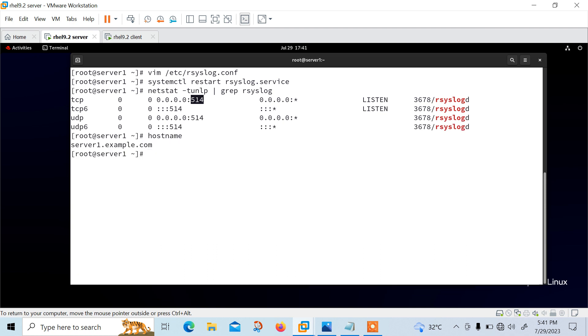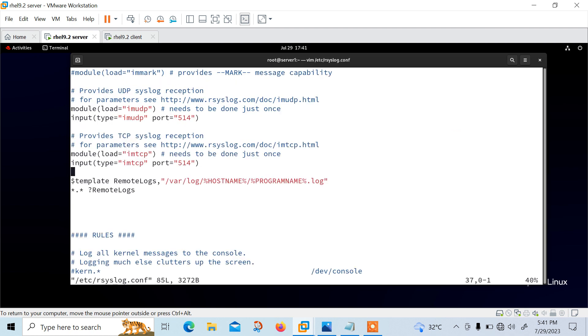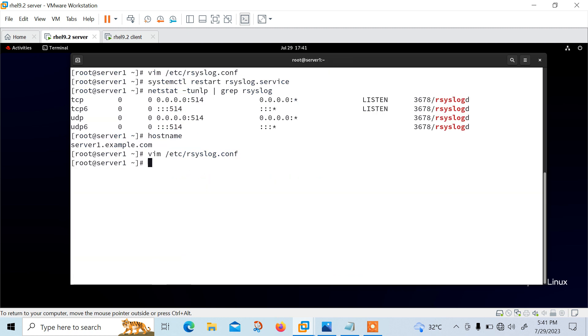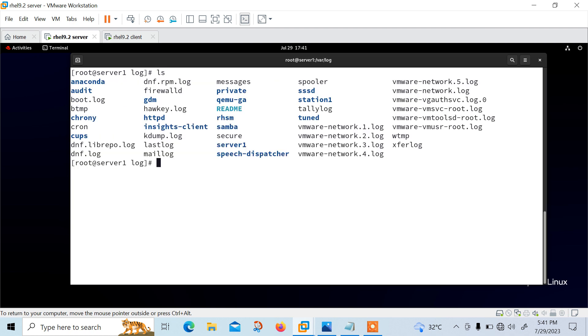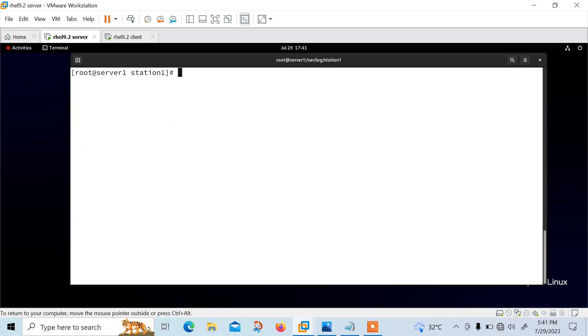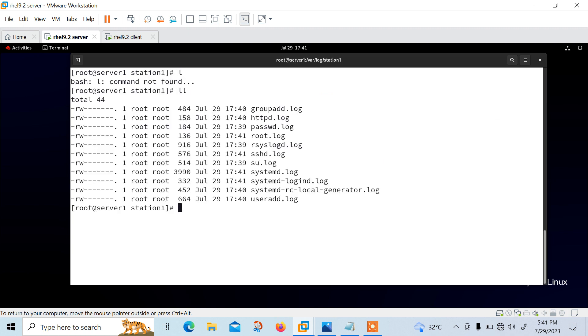So now we need to check the log from the server to receive the message received. Now move to the directory first. That is /var/log directory. But if I go back again on the configuration file, the location is /var/log, the host name, the program, whatever the program we have executed. So let me cd /var/log here. Here you can see that station1 is there. Station1 is my client machine. So if I go with cd station1, here you will find out the files. Logs, groupadd, httpd, passwd, root, sshd, su, whatever the logs we have generated. Here you can see the logs file of station1 machine.